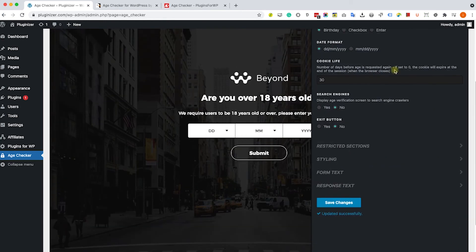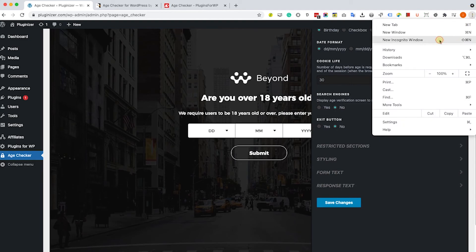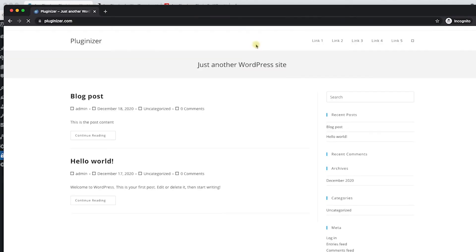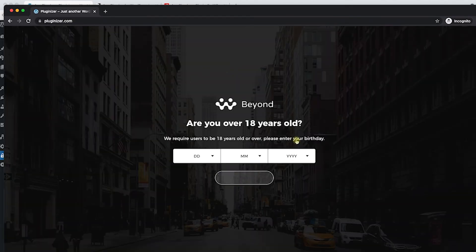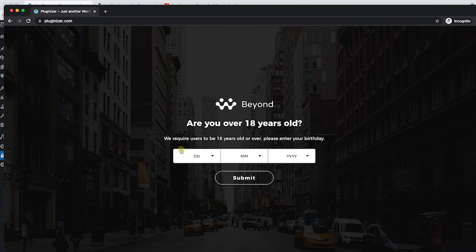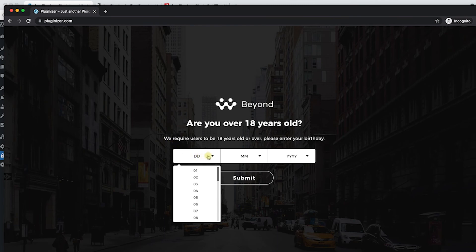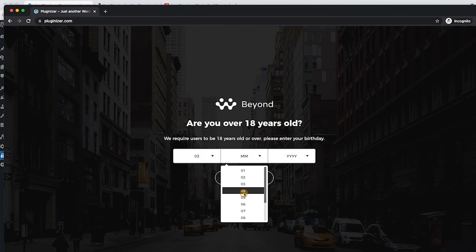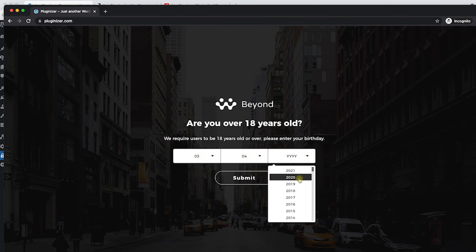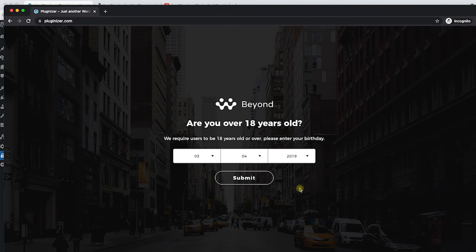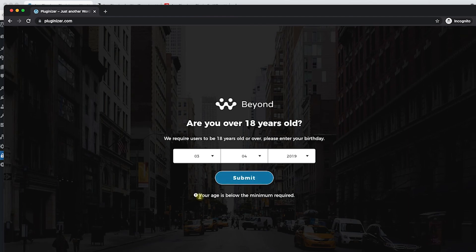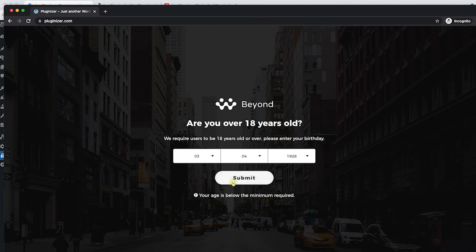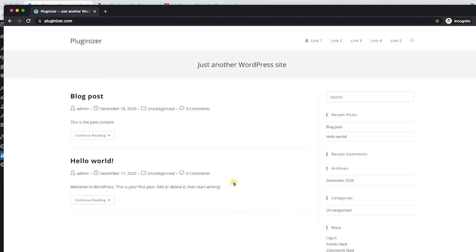Now we can test the box. We'll go from an incognito window to our website. We can see the age verification box in front of us immediately as the page loads. Now we need to verify our age. So first, let's fail the test. We'll enter a date that is not 18 years old. We can see that we get this feedback. However, when I change it to 18 years old and submit, I can see the content of the website in front of us. So the box is working as it should.